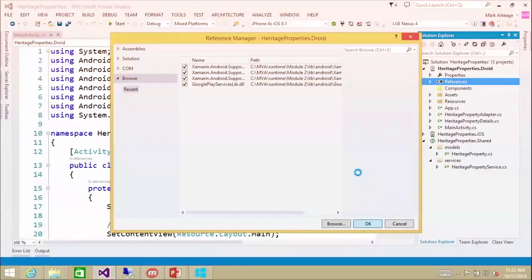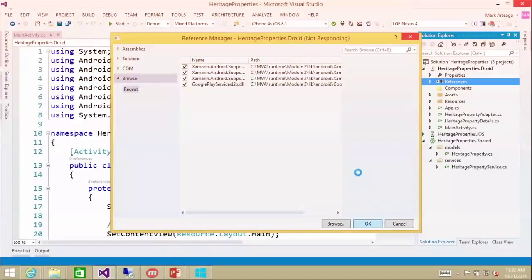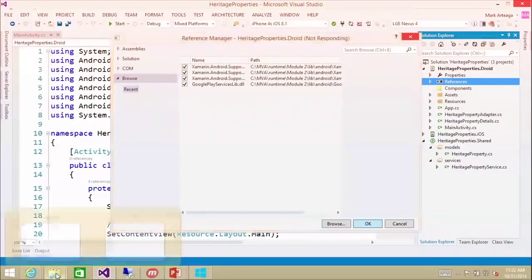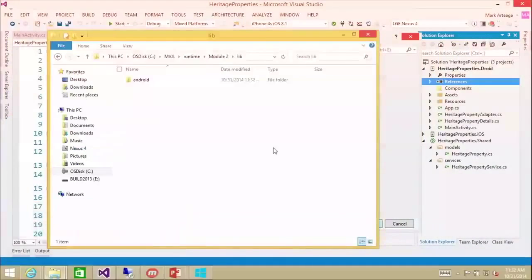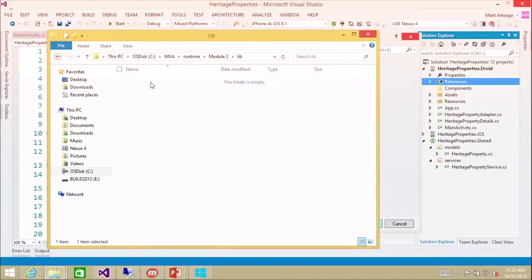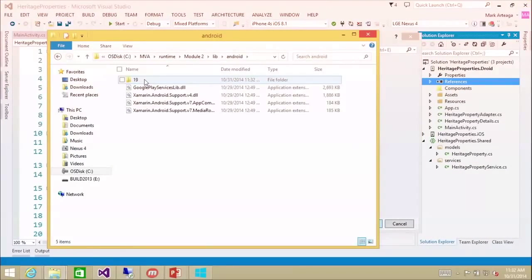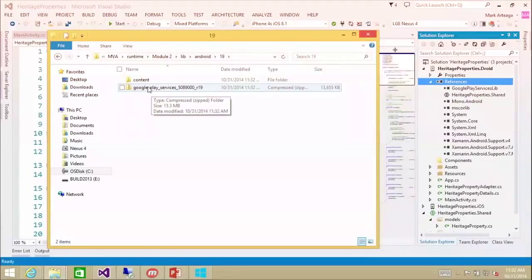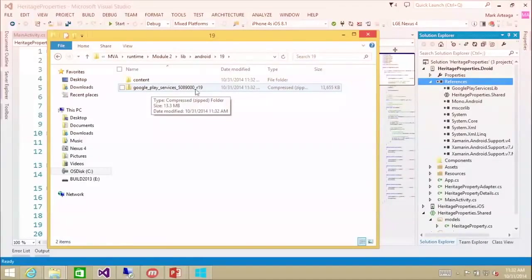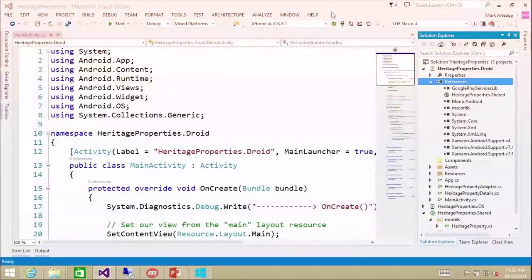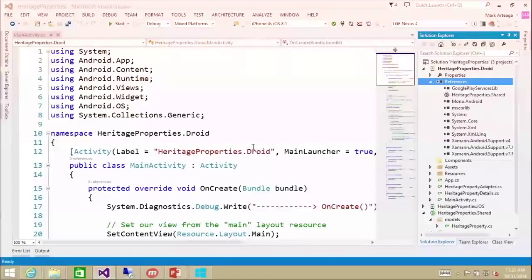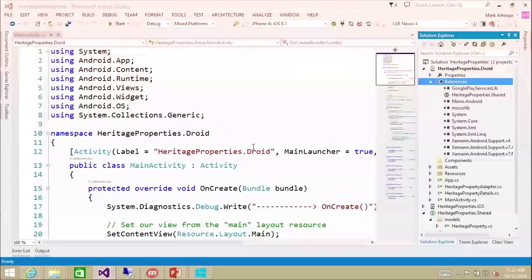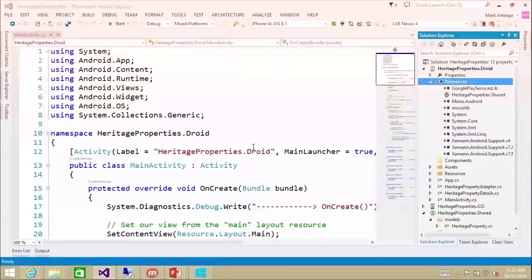And what it's going to do is it's actually going to go out and it's going to download a zip file. So in here, you'll notice it's going to download something and it's going to need this to compile the application. So you notice a little bit of a delay. That's because the download is happening at that point. But now that should be good to go.